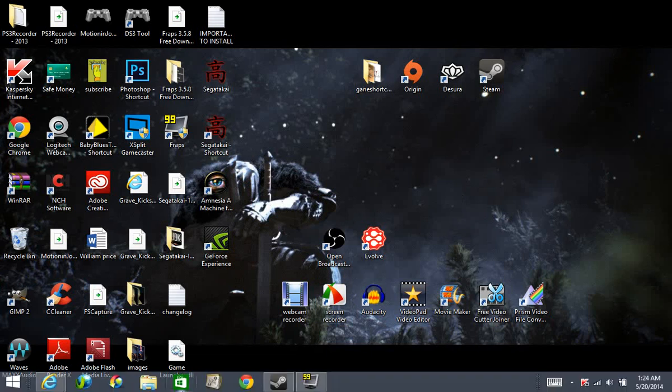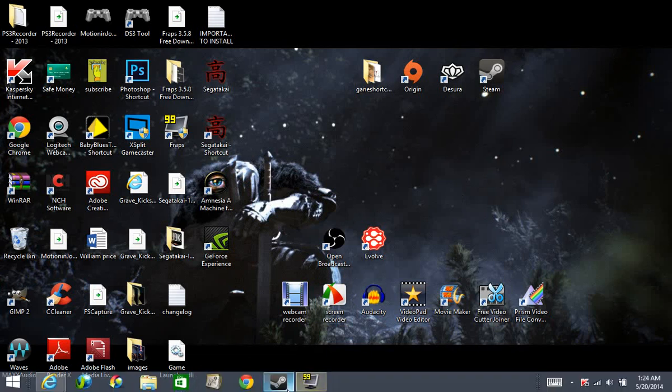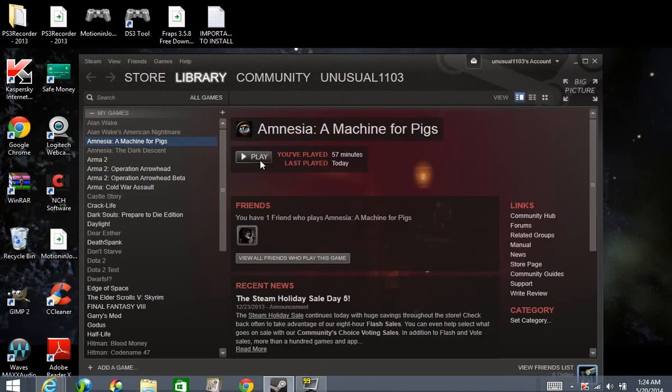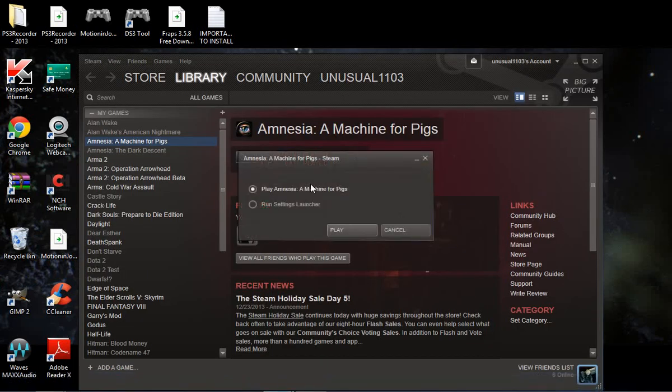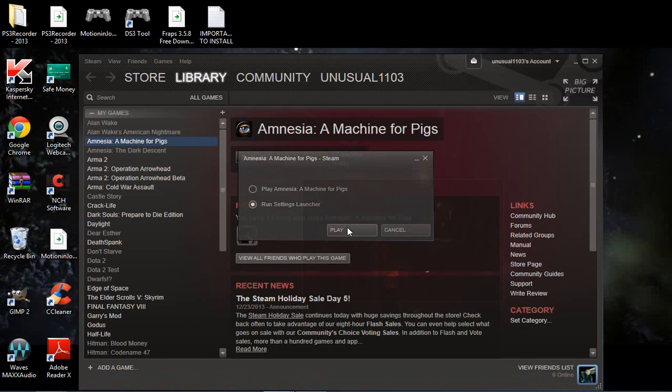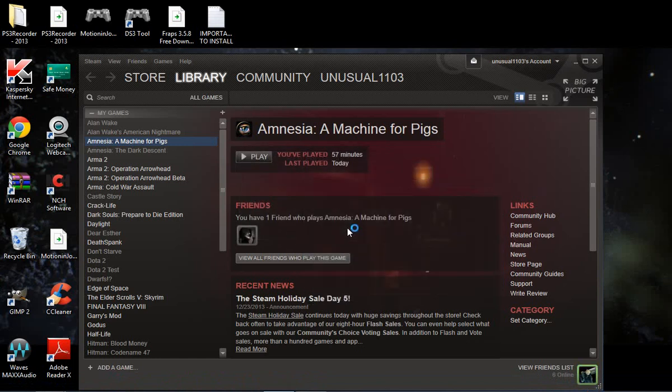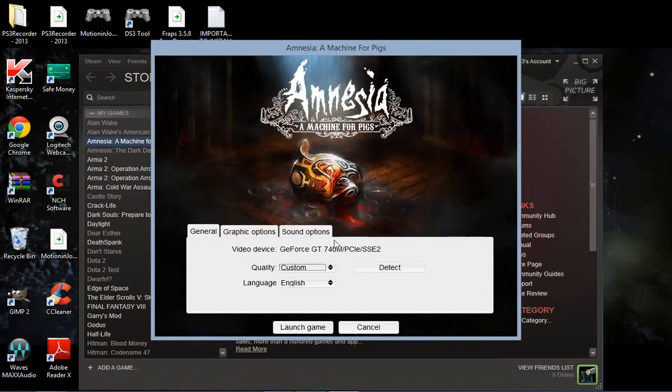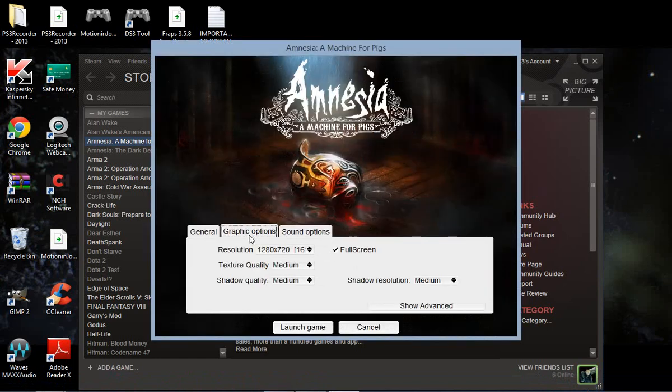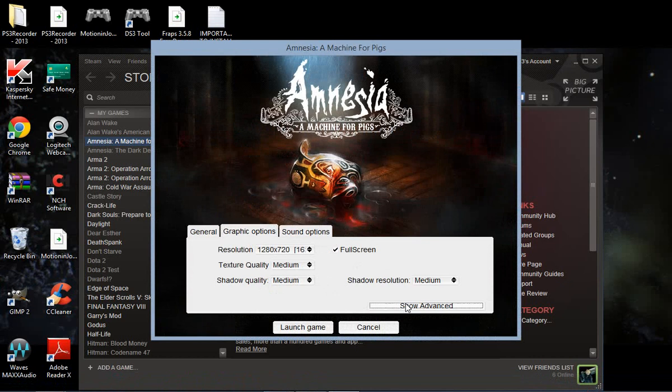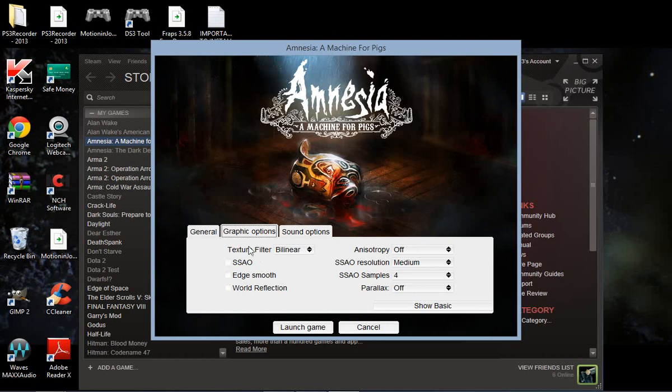Now once that's done, you're going to go to Steam. You're going to click Play, but you're going to click Run Settings Launcher. This will bring this thing up. You need to go to Graphics. This is important. You're going to click on SSAO, needs to be off. So all that off. This should probably be off and so should that.